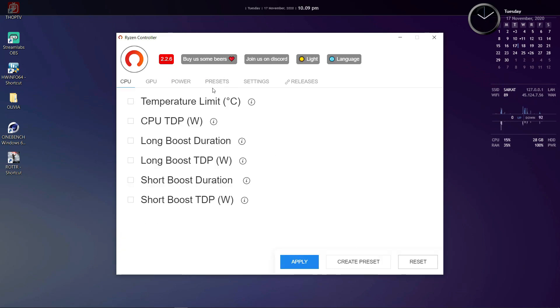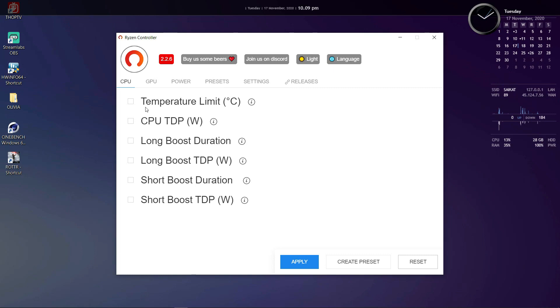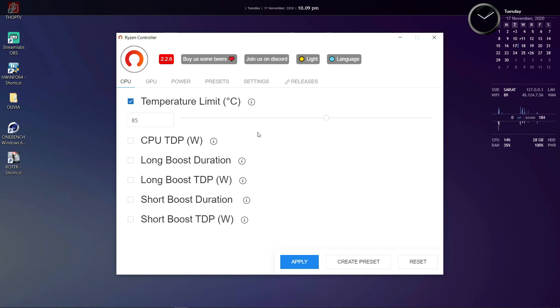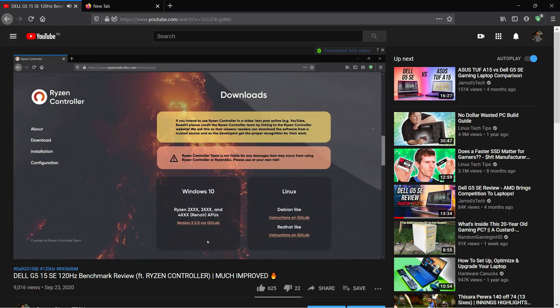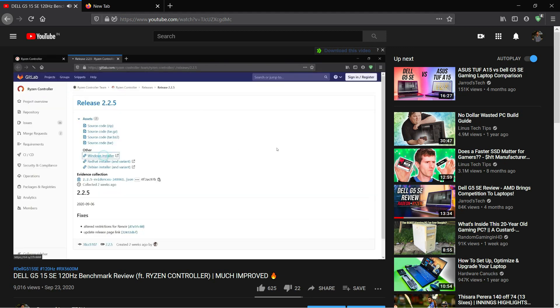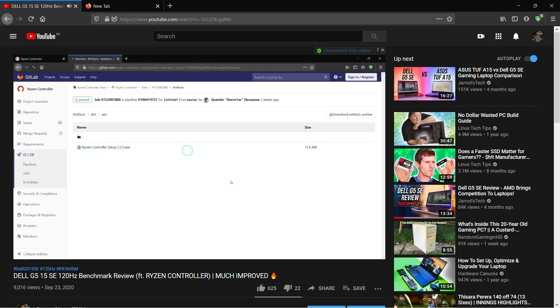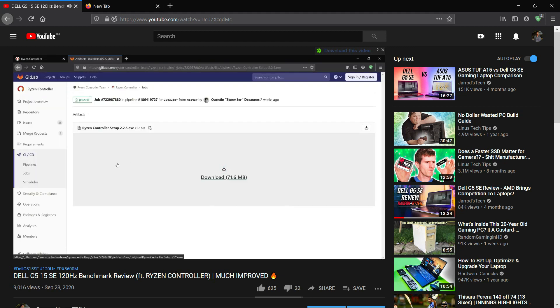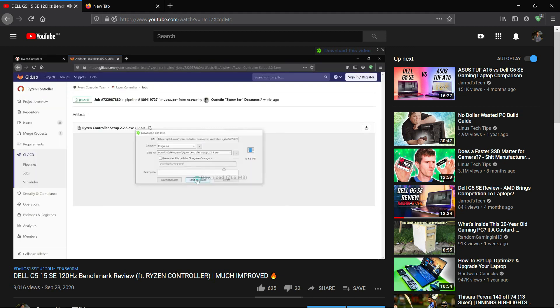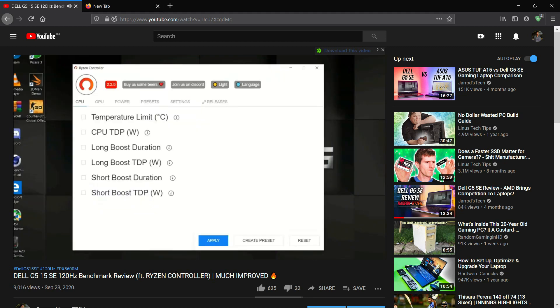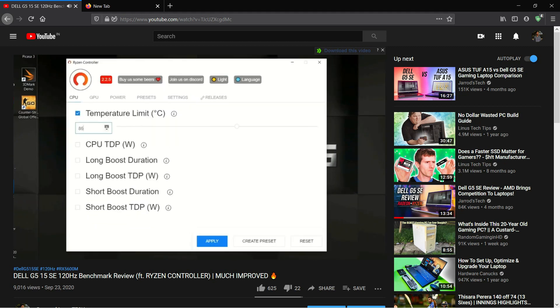The options are pretty self-explanatory. First you have the temperature limit. Here you can set a maximum temperature limit for your CPU beyond which your CPU will stop boosting and throttle down the clock speeds to keep the temperature below whatever limit you have set. Like in my G5 SE video I set a temperature limit of 92 degrees Celsius which I thought was fair as the G5 SE has pretty powerful hardware and the system behaved accordingly to keep its temperatures below 92 degrees Celsius.